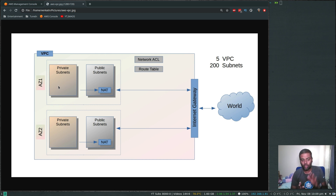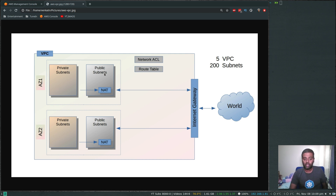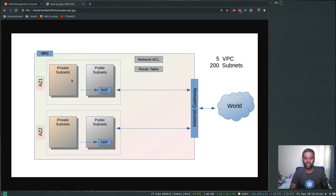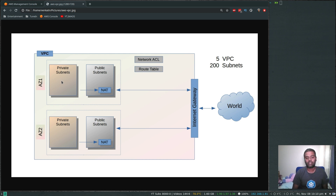There are two types of subnets: private subnet and public subnet. Any EC2 instances like web servers that need to be accessed from the internet go in a public subnet, while your backend servers like RDS, EC2 instances, databases, and application servers go in the private subnet, which doesn't require inbound traffic from the internet.